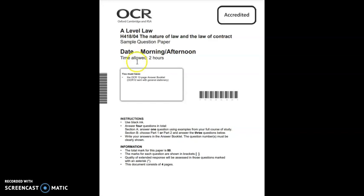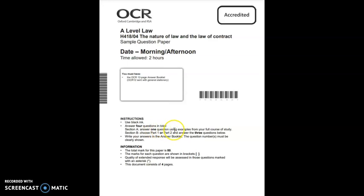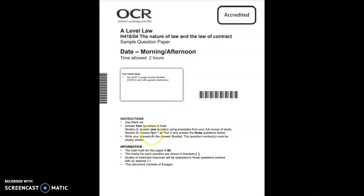For this exam you would have two hours to answer a total of four questions and the total mark for this paper is out of 80. On section A you need to answer one question using examples and you get a choice of two. On section B you need to choose either part one or part two and then answer the three questions below it.